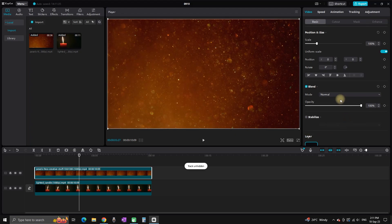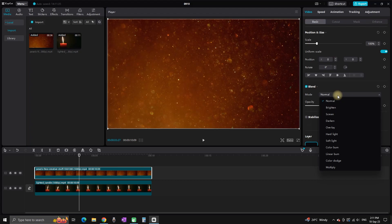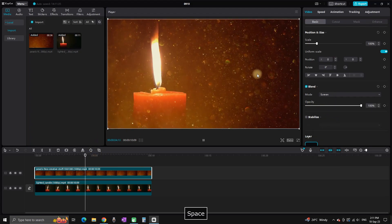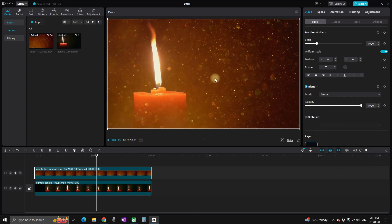But you cannot see the candle with particles on top of it. So I'm going to highlight the particles, go to the right side, and on mode, I'm going to select Screen. You can see that now I can see both the candle and the particles.